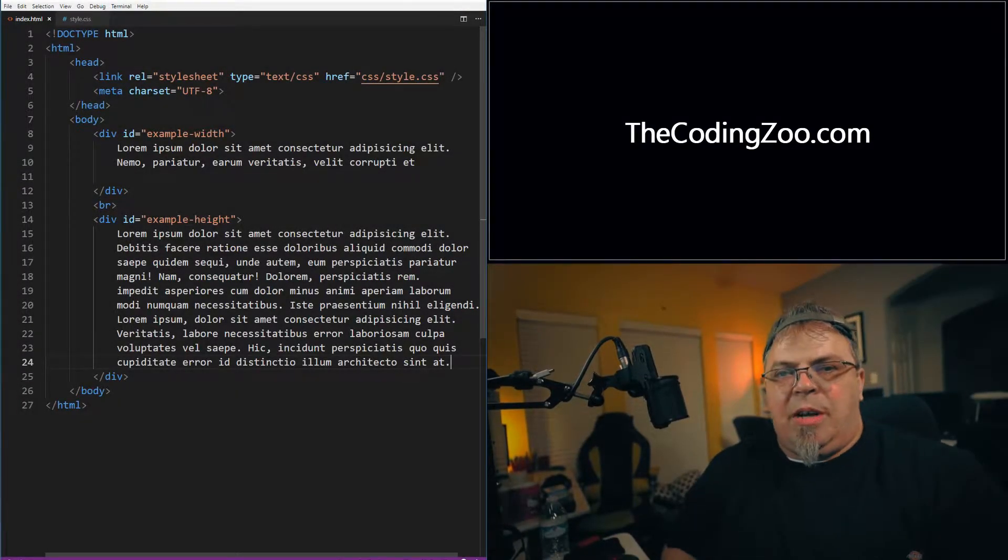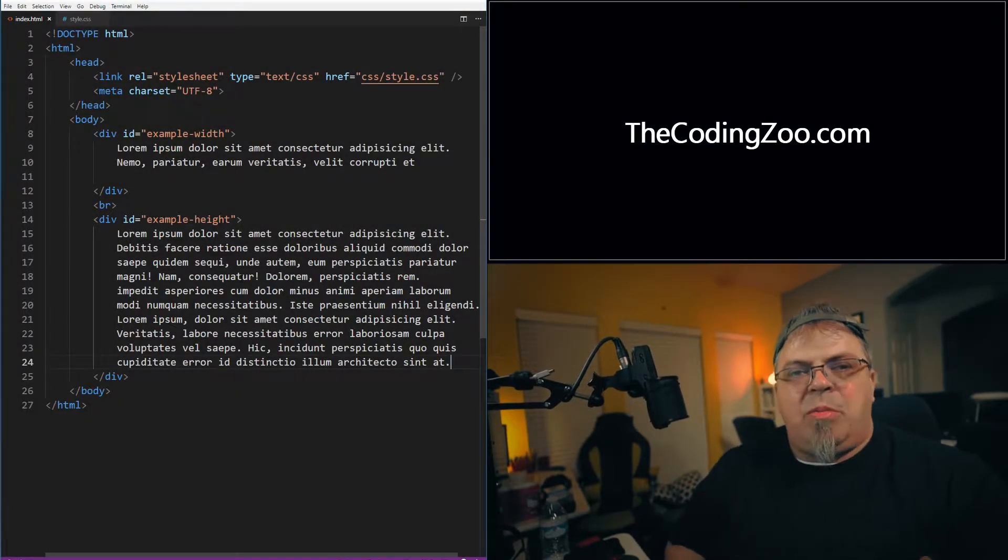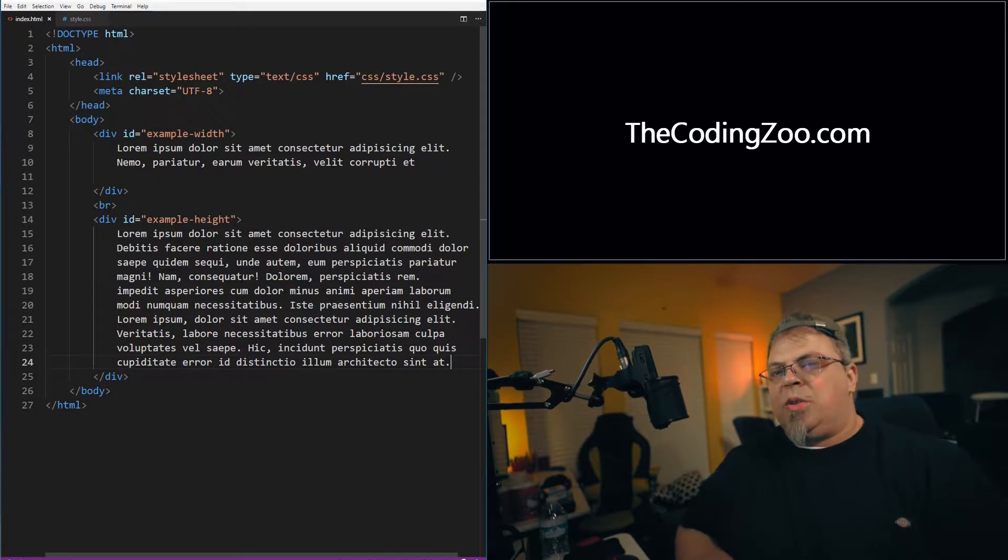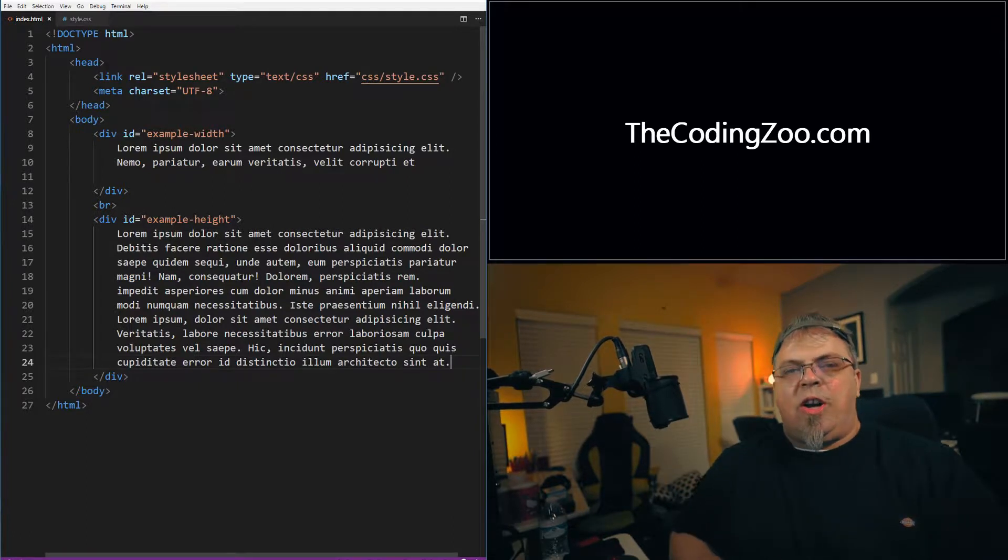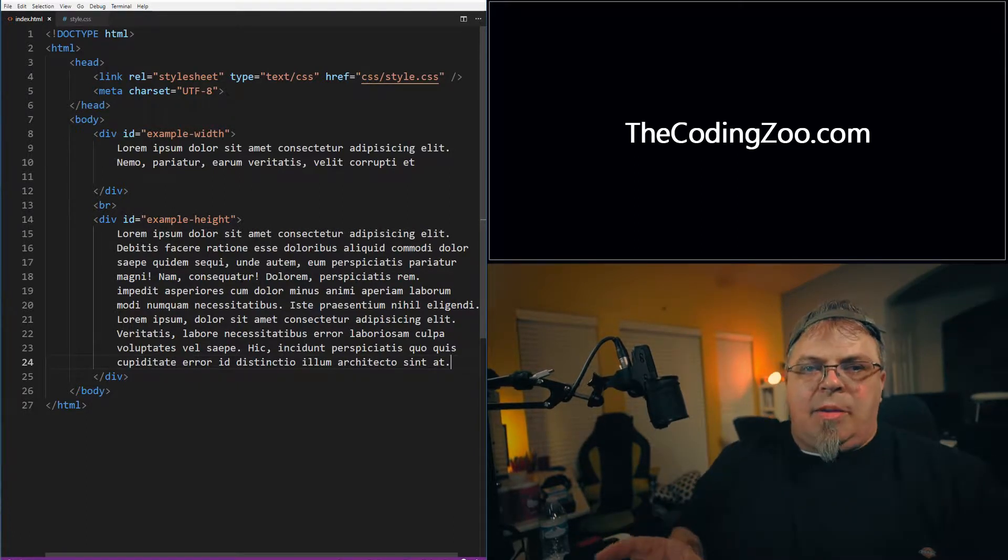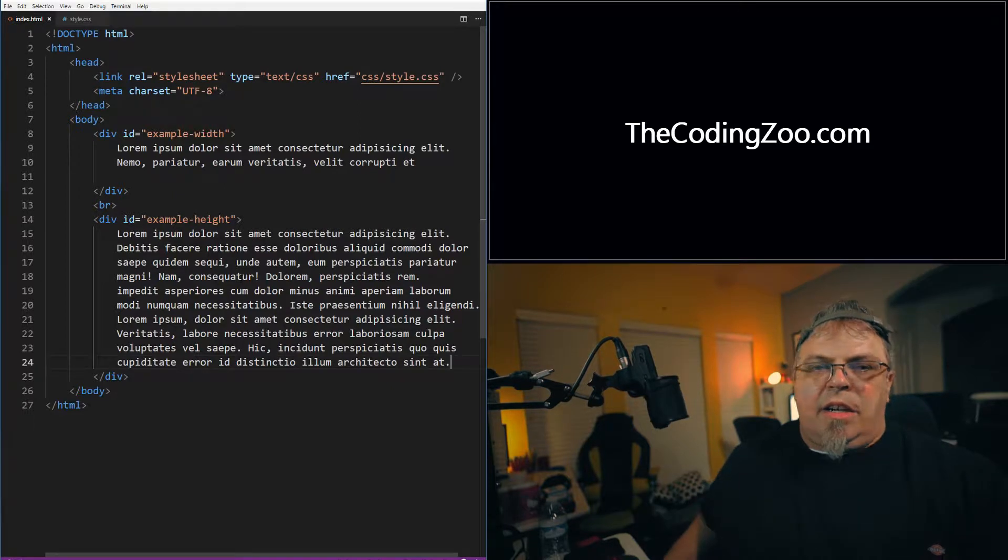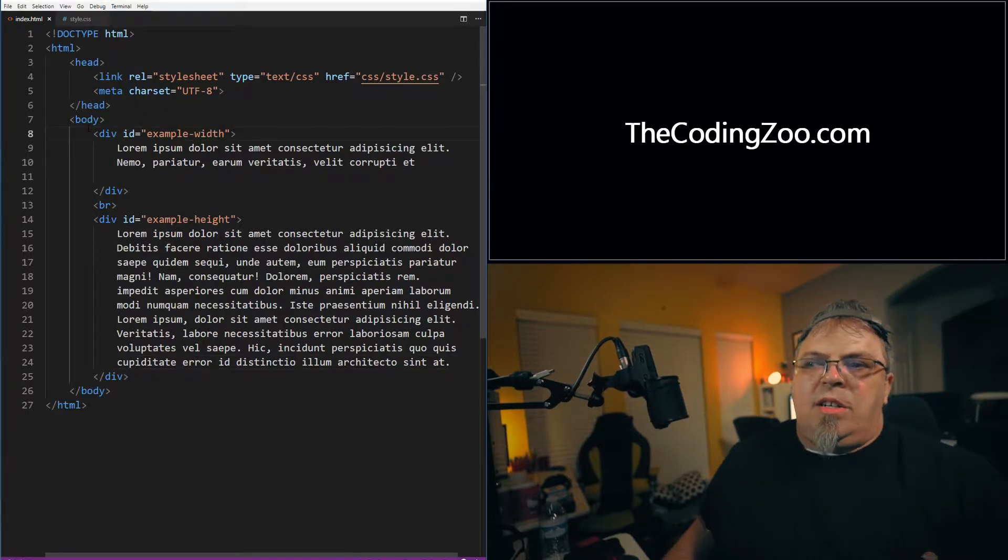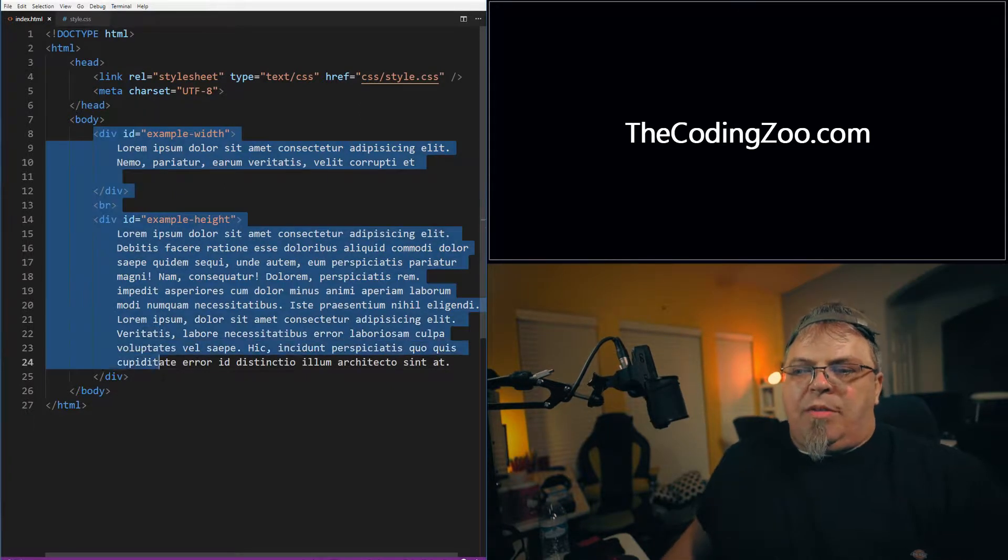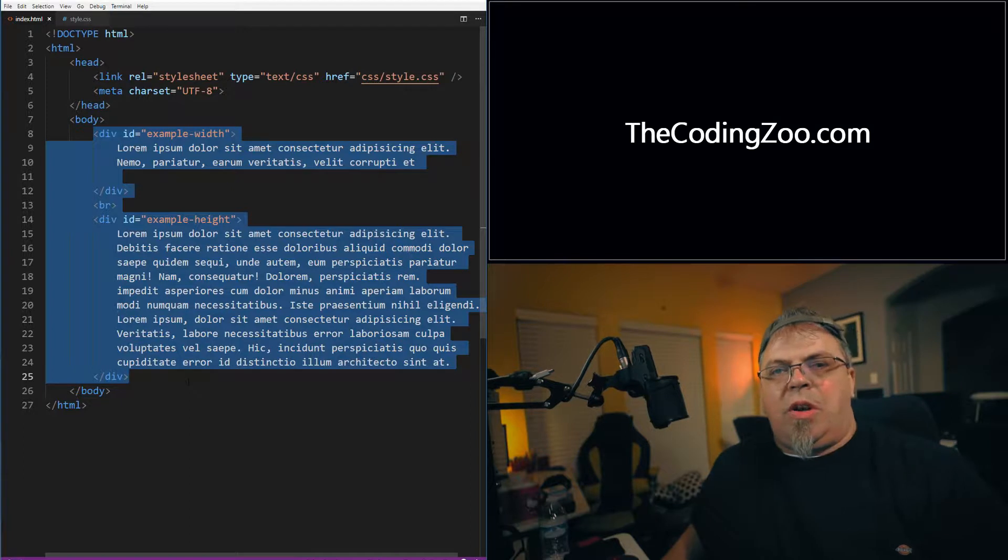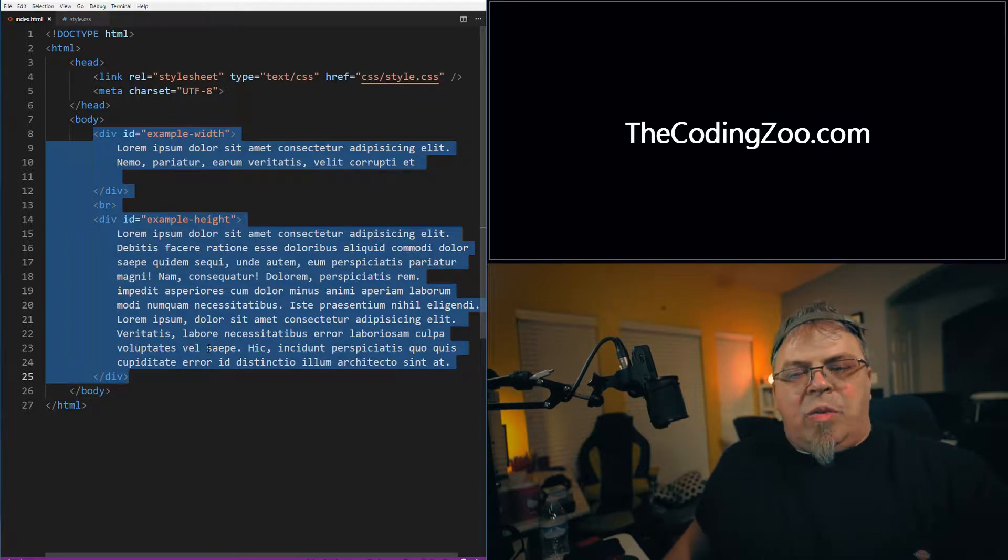Thanks for joining everybody. This is your first time joining. By the way, my name is Shane. Our goal at the coding zoo is to help others learn how to program. On my desktop here I've got an index.html page. I went ahead and set up a couple of divs here. We're going to use the divs to demonstrate height and width.